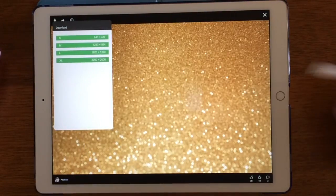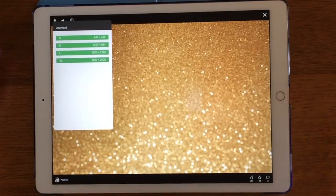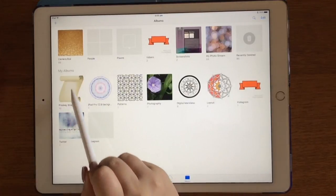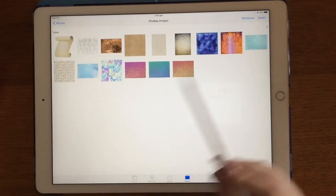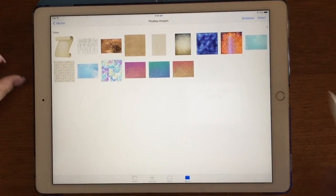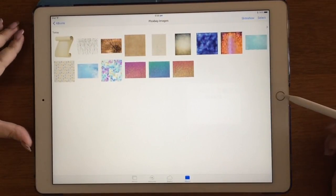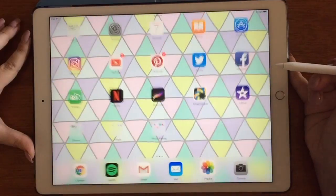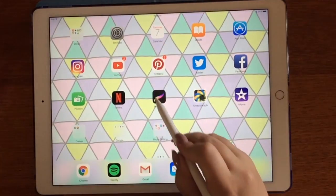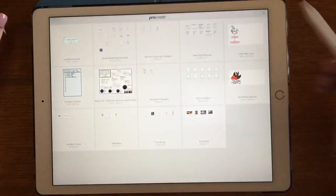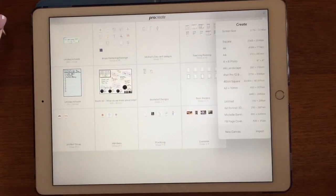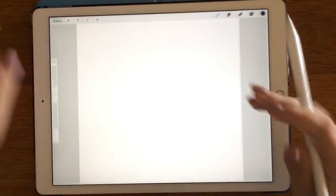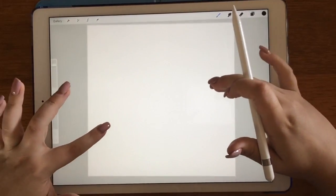I just save it, and in my camera roll I have created a folder of Pixabay images and added them all in there. Then just go into the create app and create. I'll show you a quick one now — let's go square, I like the square ones.